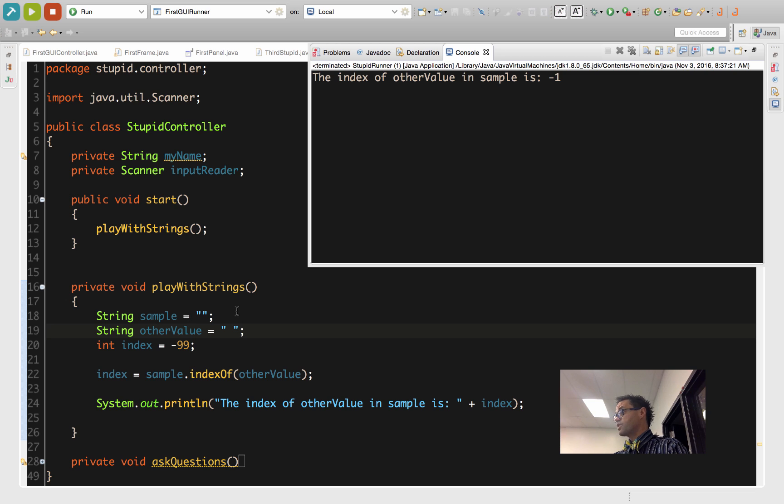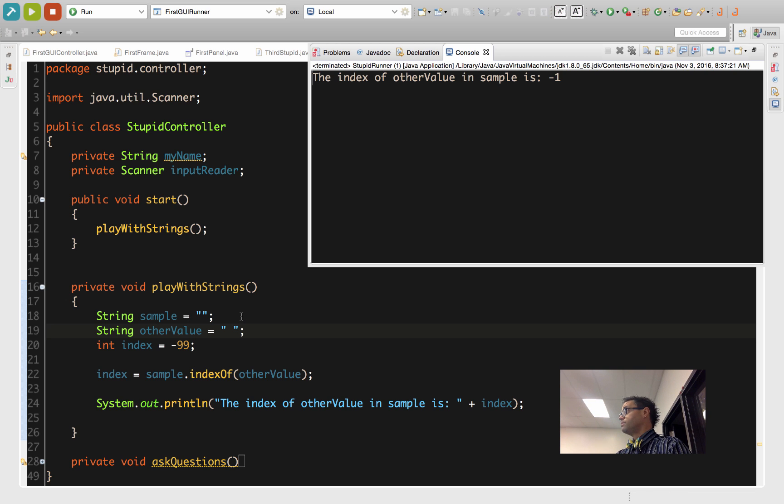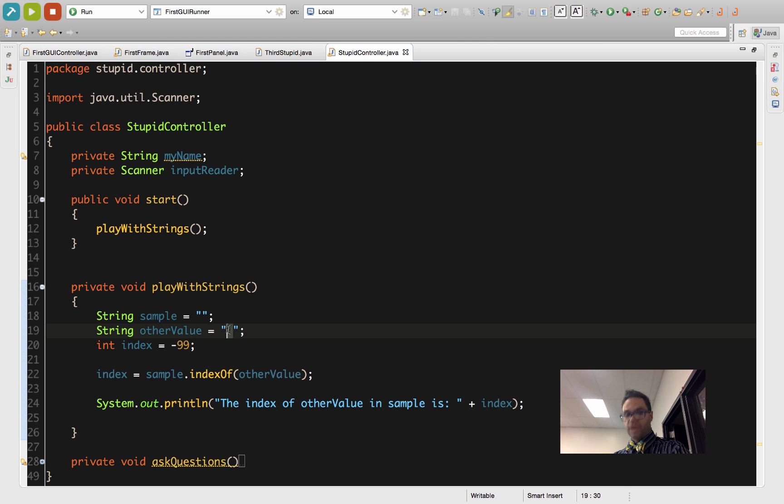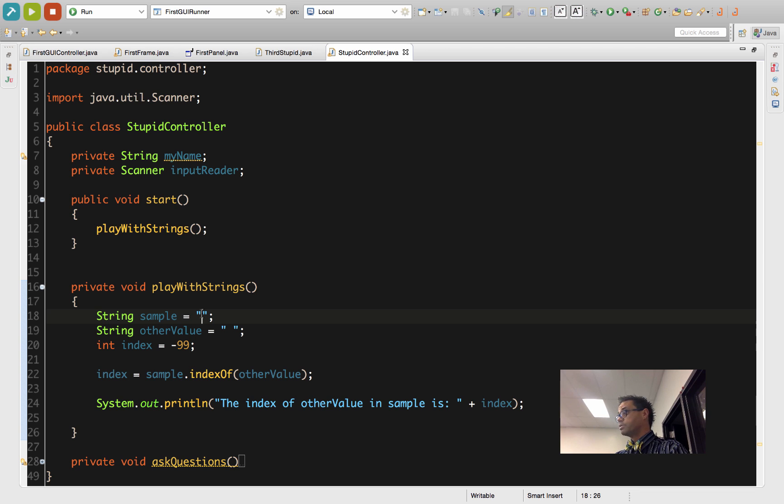I look over here, position 0, the nothingness of it. The space thing at the zero spot is not there, so index of otherValue in sample is negative 1, because I have something and I'm looking inside nothing. It doesn't work, so that gives me a negative 1.